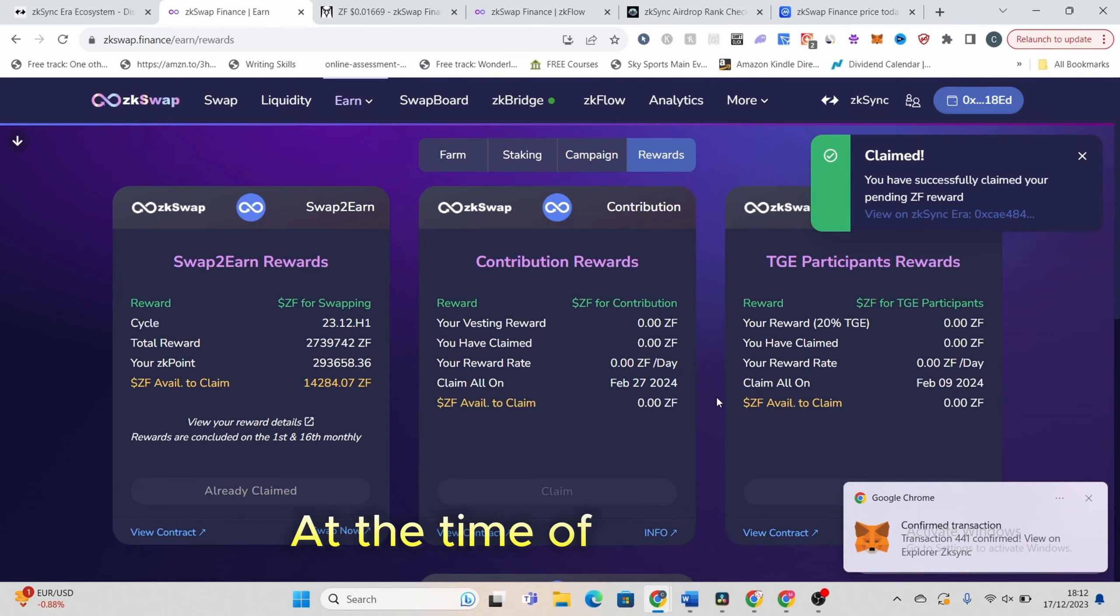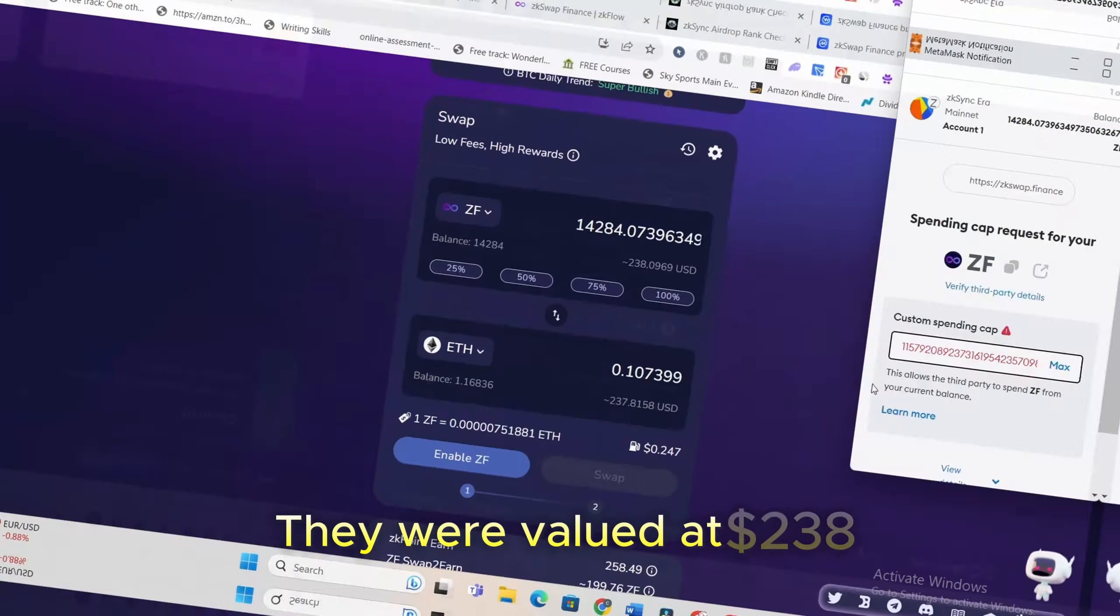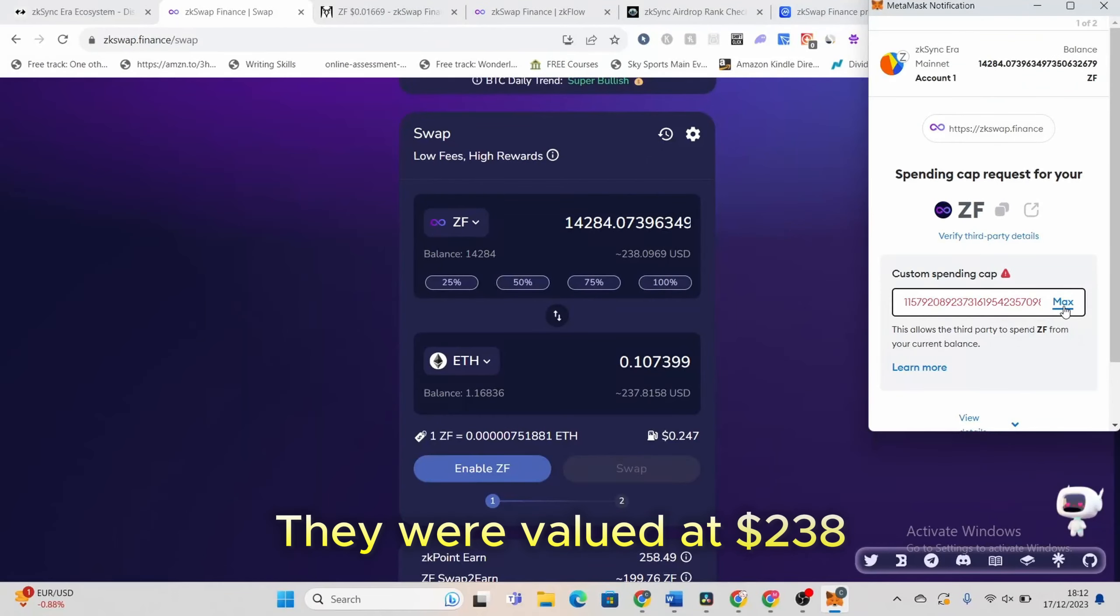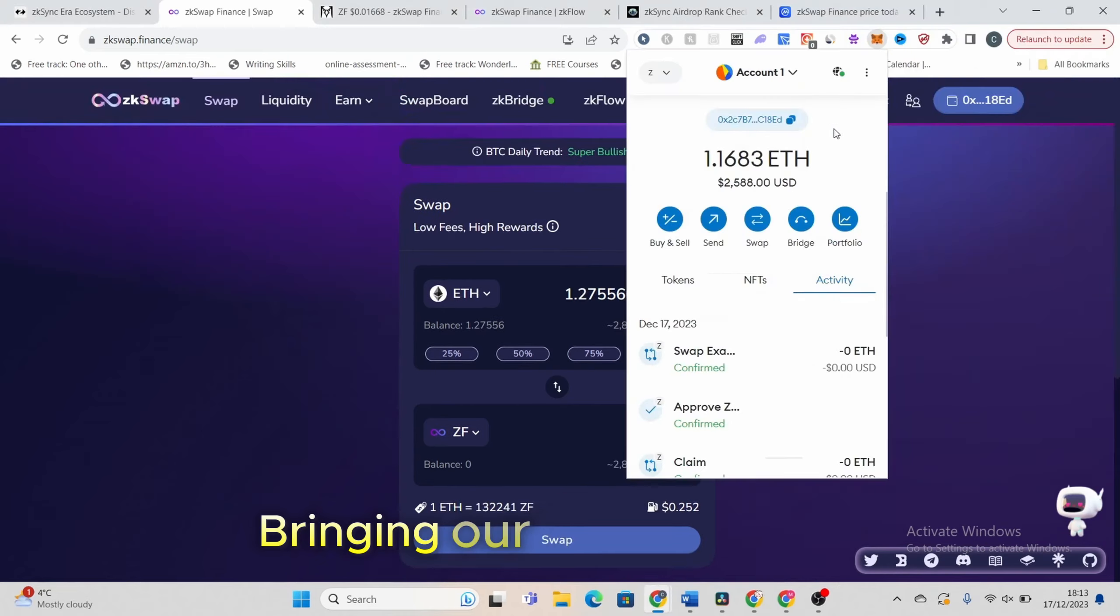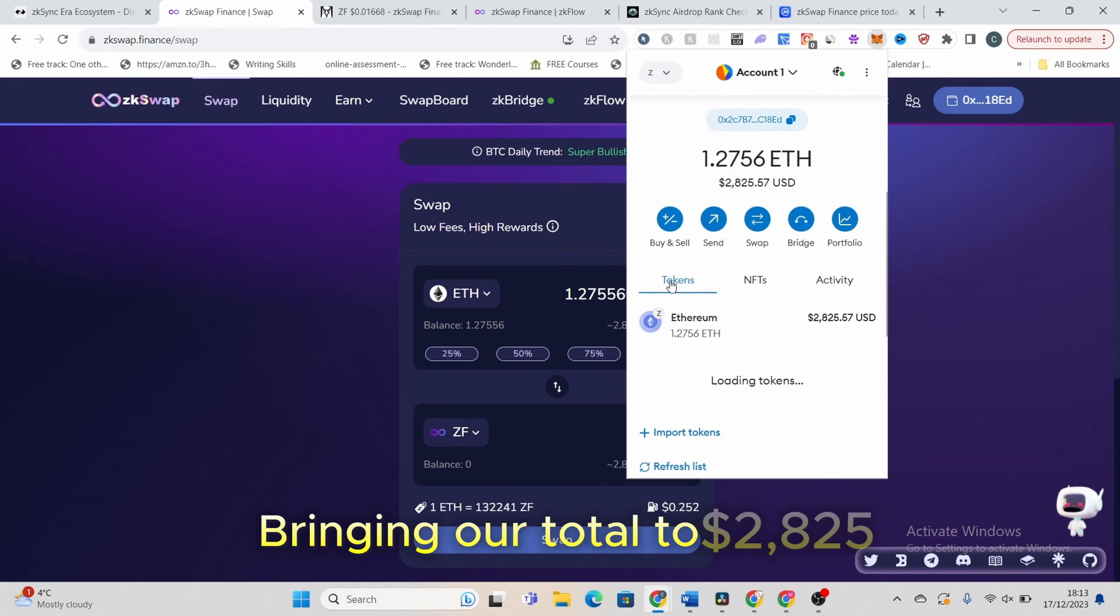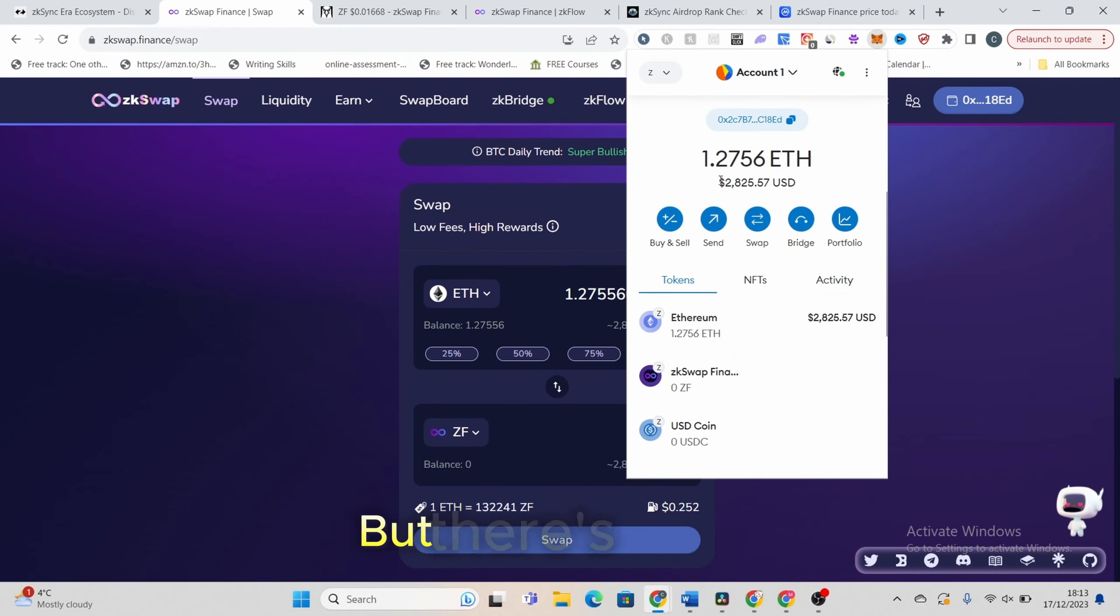At the time of recording, they were valued at $238, bringing our total to an impressive $2,825. But there's more.